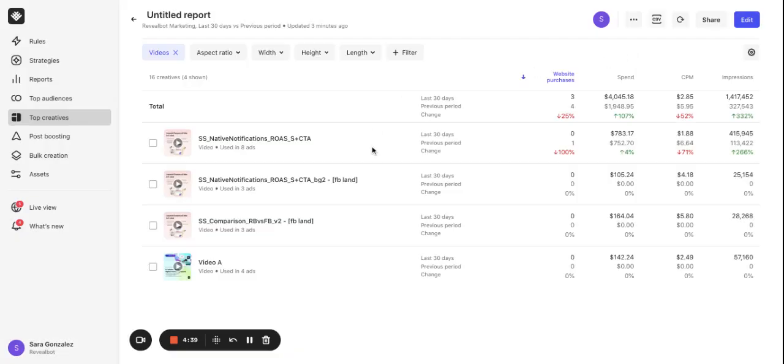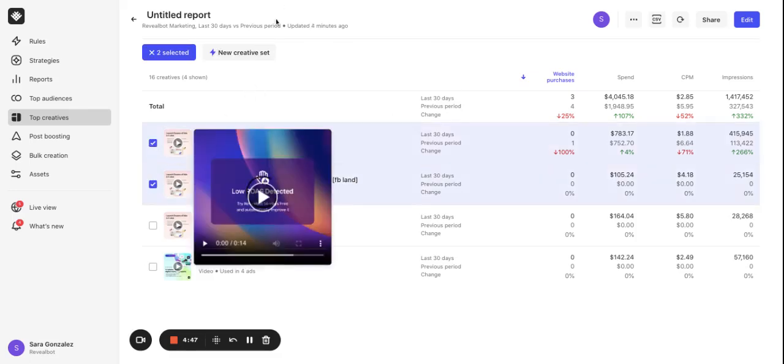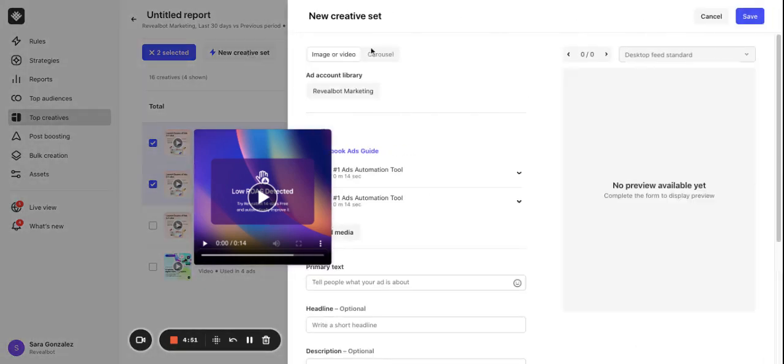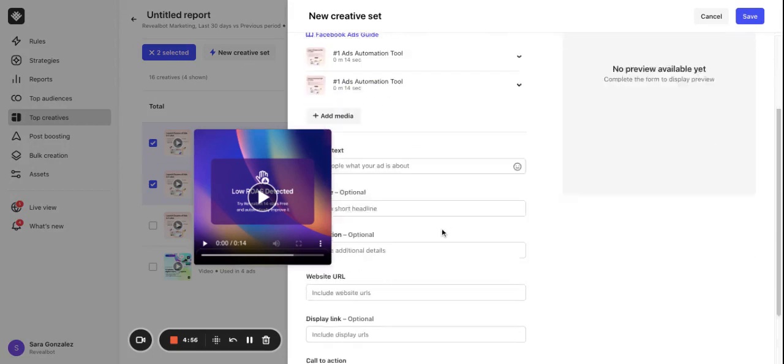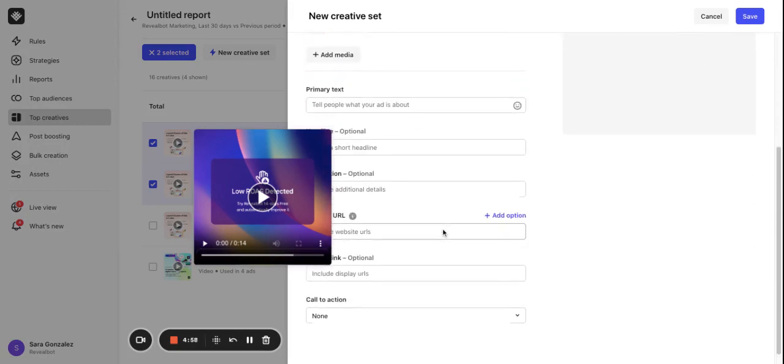If I want to use some of these best performing creatives in my next campaign I can select them one by one and click this appearing button new creative set. This is really a great help. In the slide out you can then customize the rest of the settings and have a new creative set ready for use.